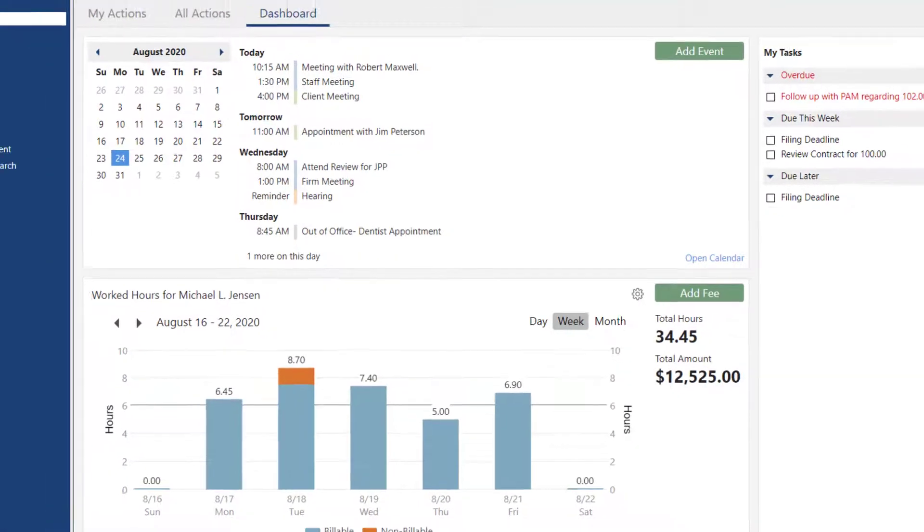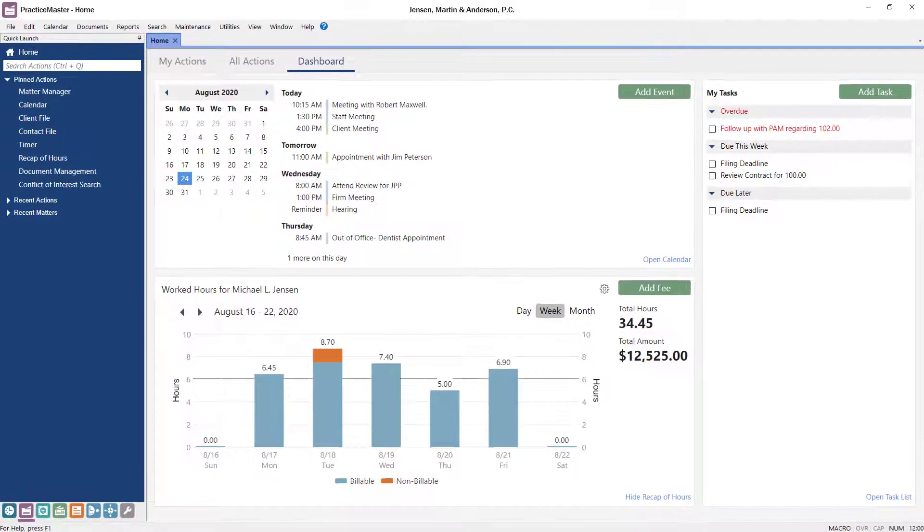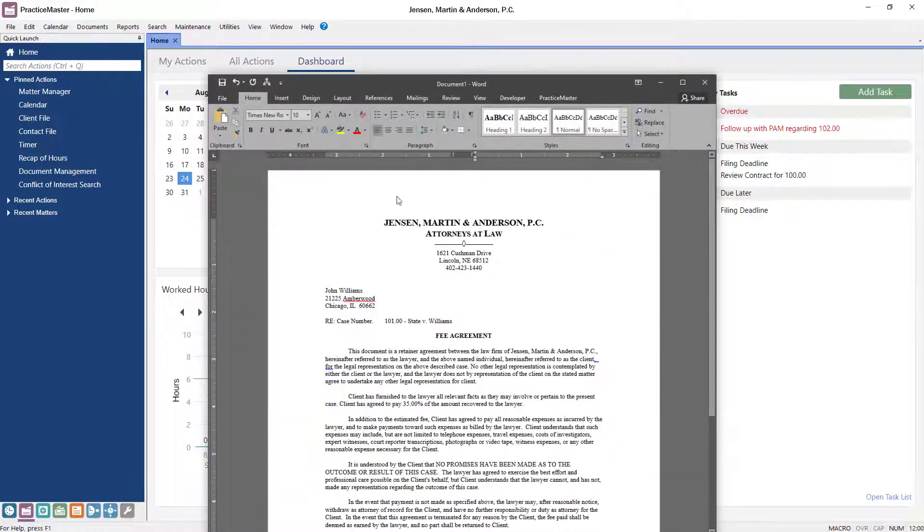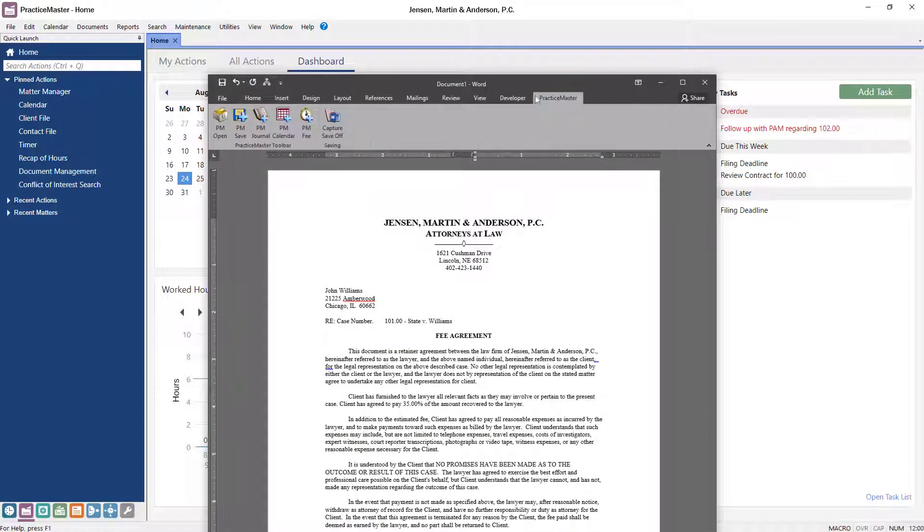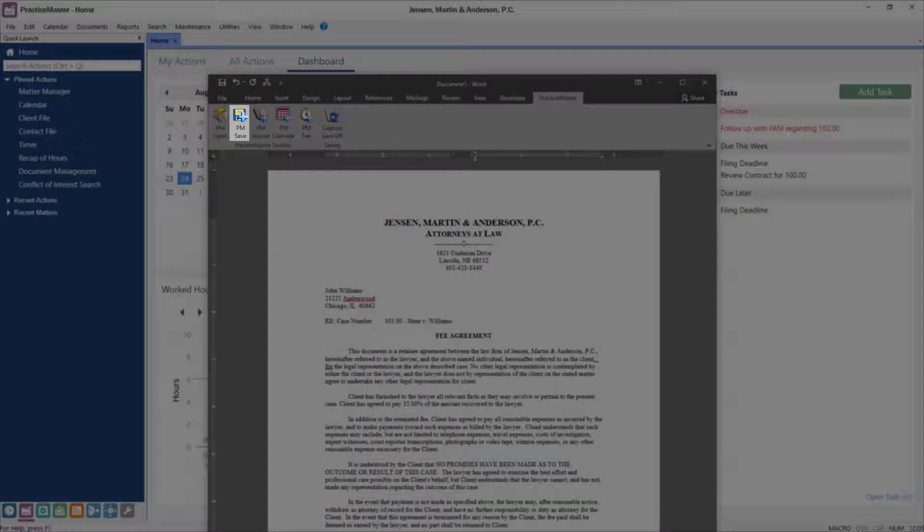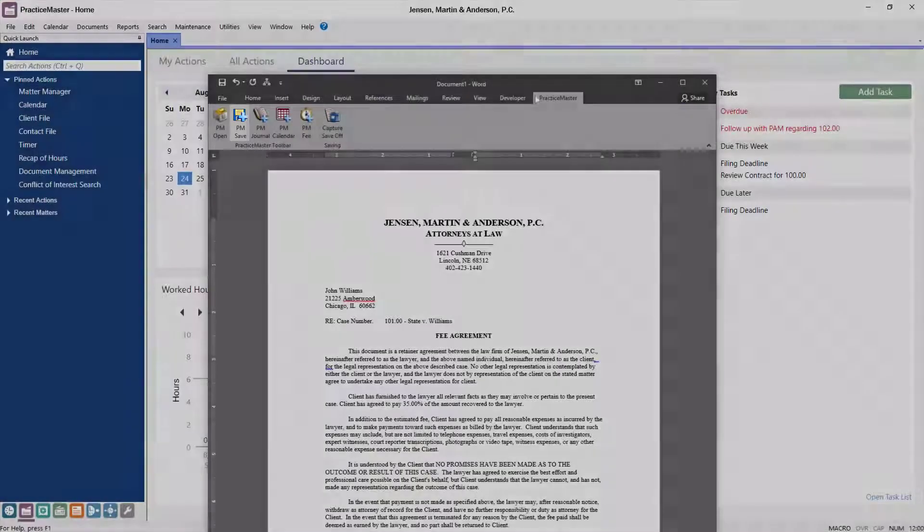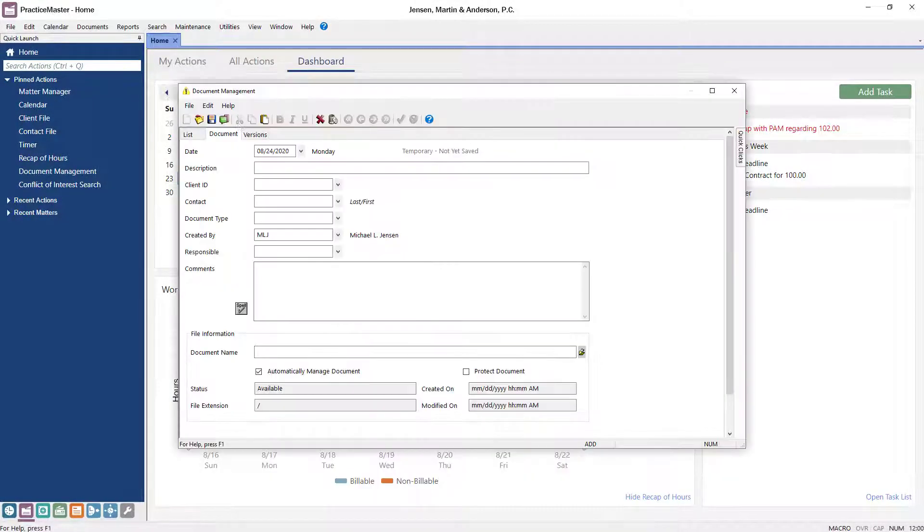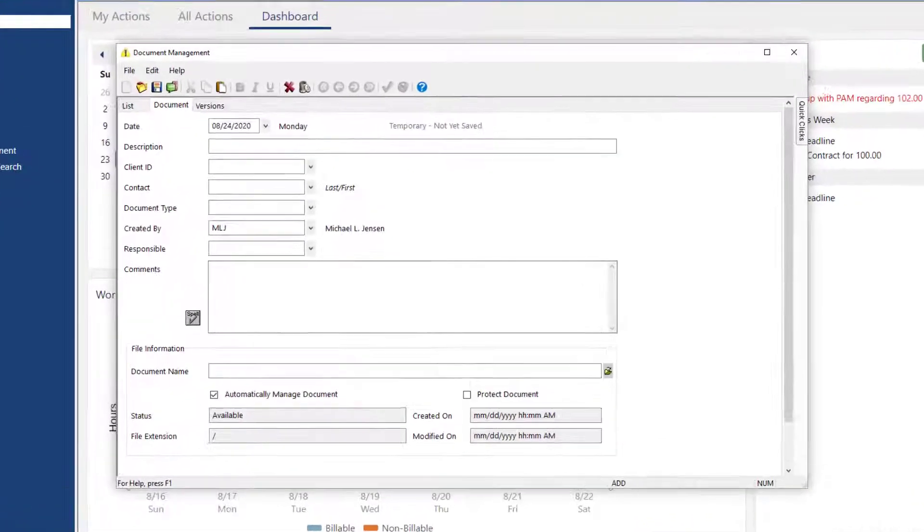Now, let's take a look at the toolbar on a newly created Word document. On the Practice Master tab, the PM Save button works directly with the document management file. Click PM Save to save the document to Practice Master. A document management record will be displayed.